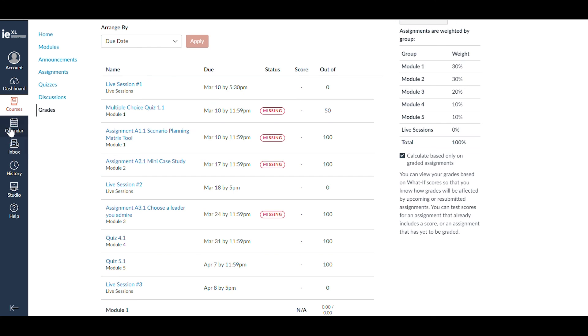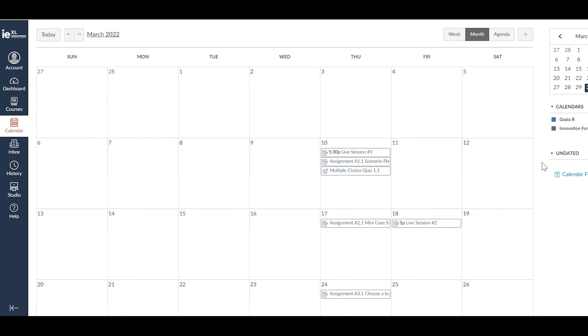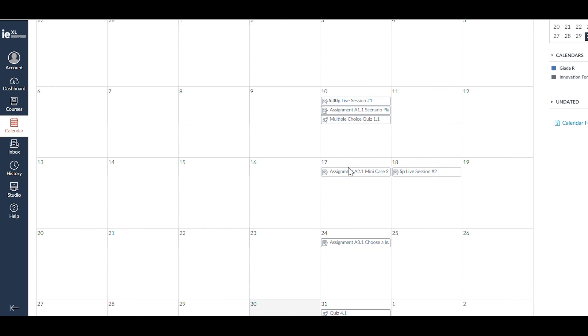The platform also provides a calendar that you can synchronize with your agenda, as well as a visual of upcoming activities and deadlines.